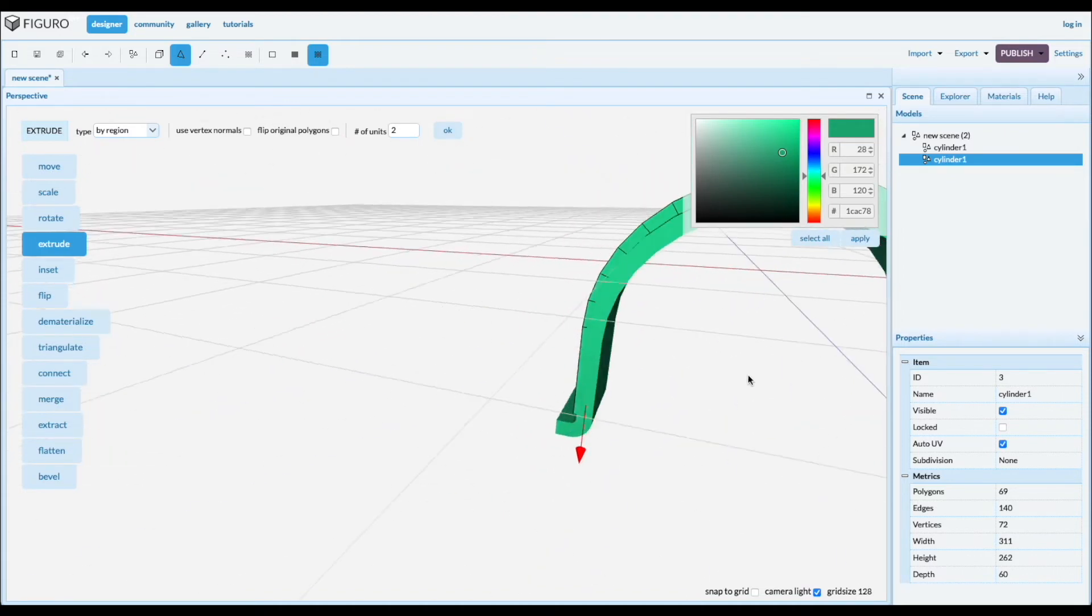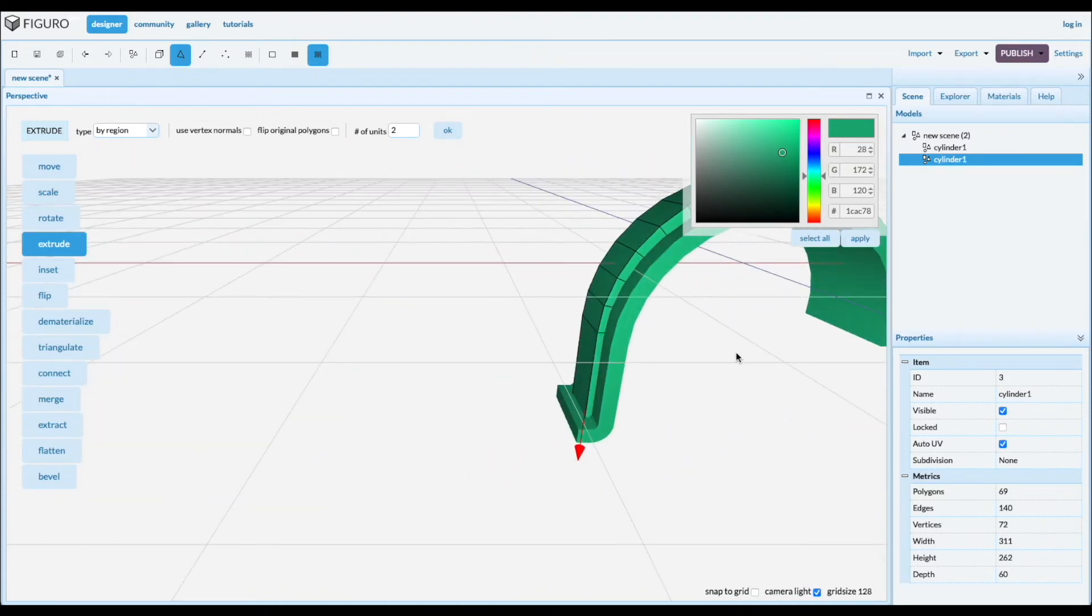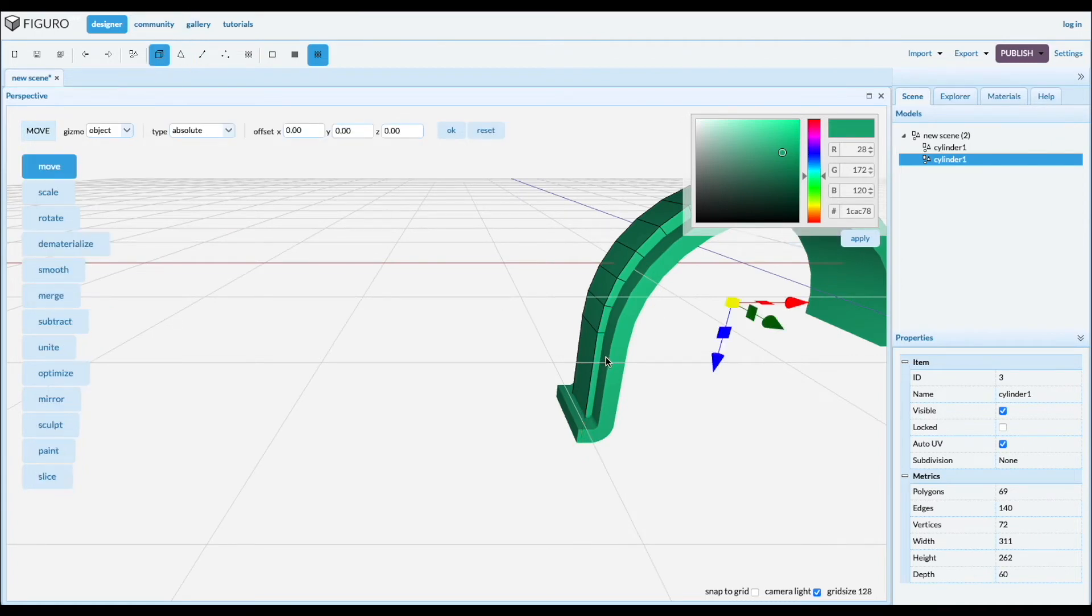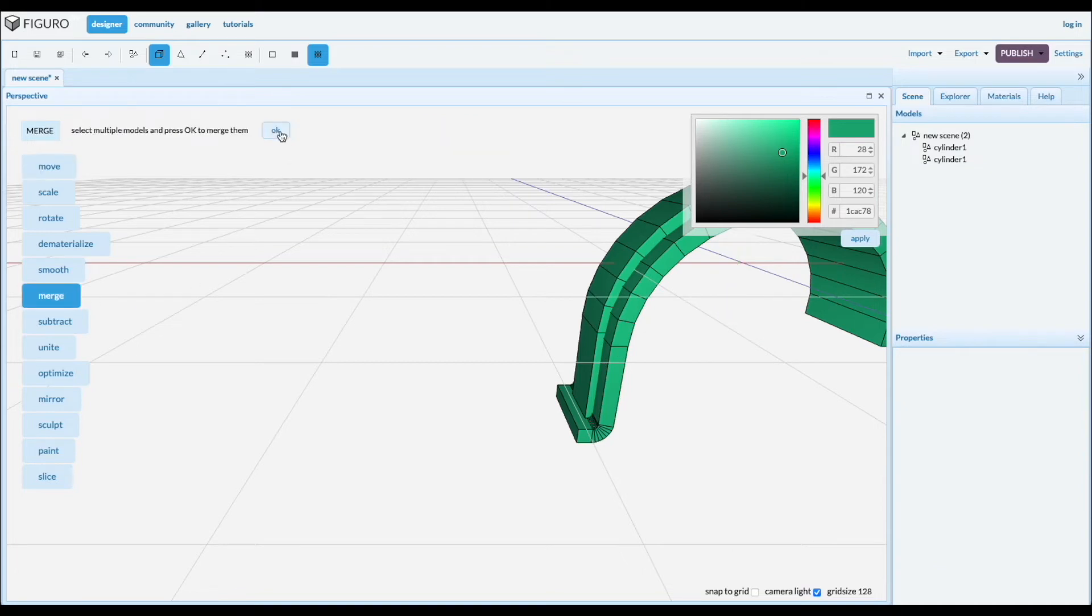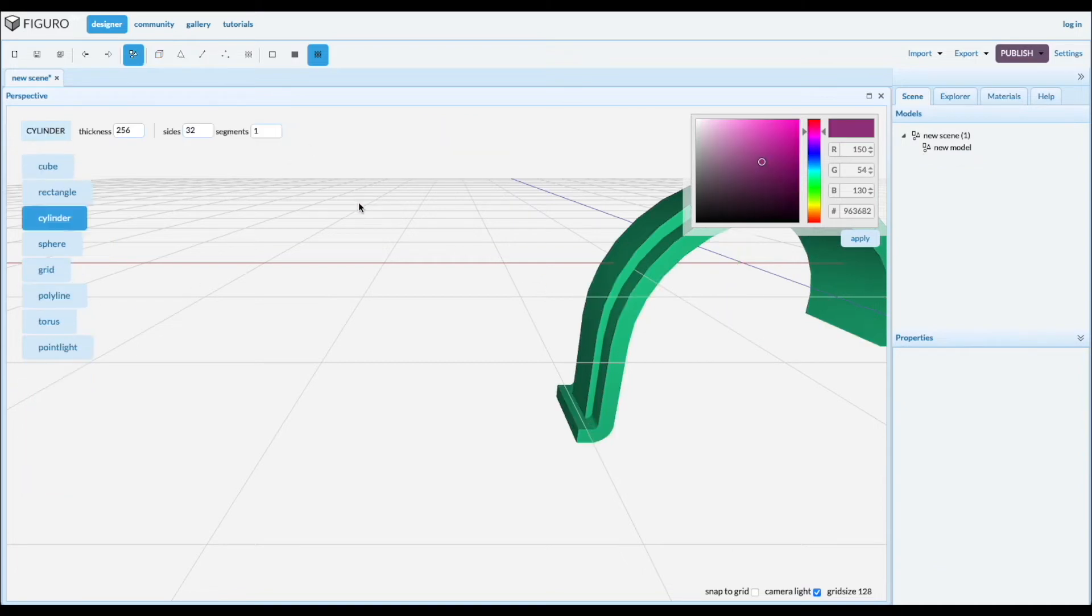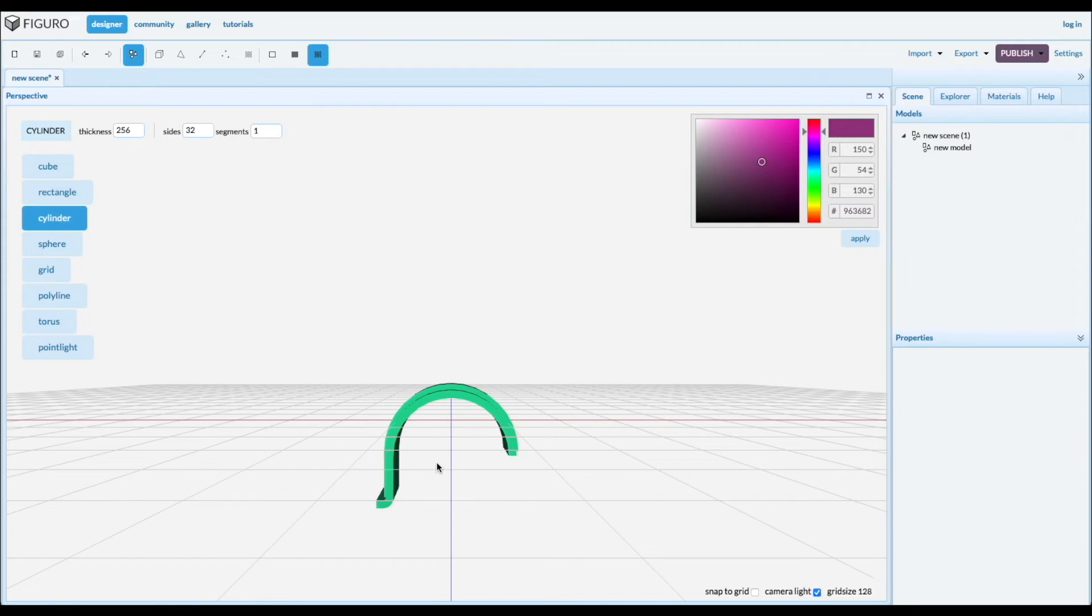Okay, we're ready to merge them. So object, control click the other one and merge them. Let's go to the front view.